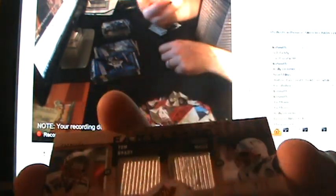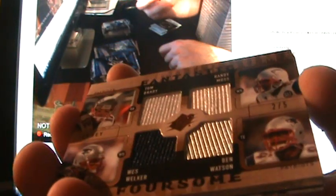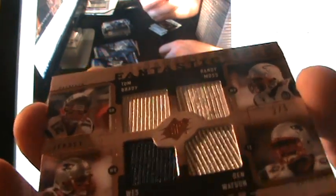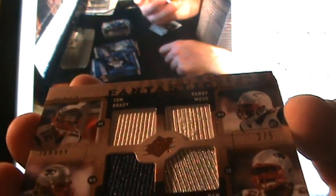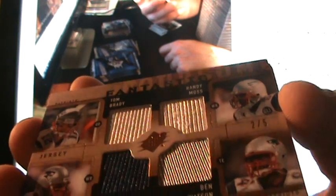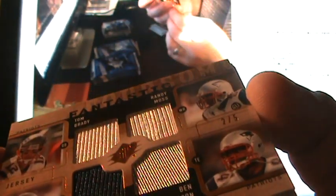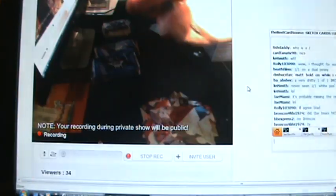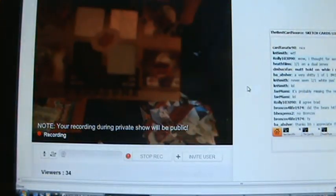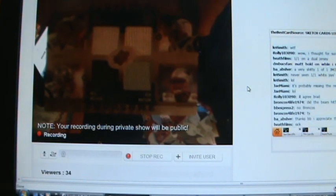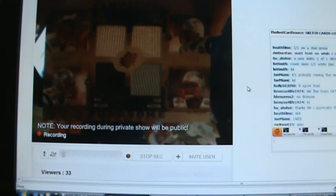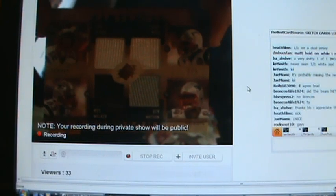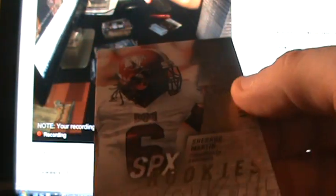Oh wow, four way. Wow. Zach, Okie Cowpoke. A quad fantastic foursome jersey for the Patriots. It's number two out of five. Tom Brady, Randy Moss, Wes Welker, and Ben Watson. Two out of five. Patriots tearing it up. Okie Cowpoke, a one of one and then a two of five quad jersey.